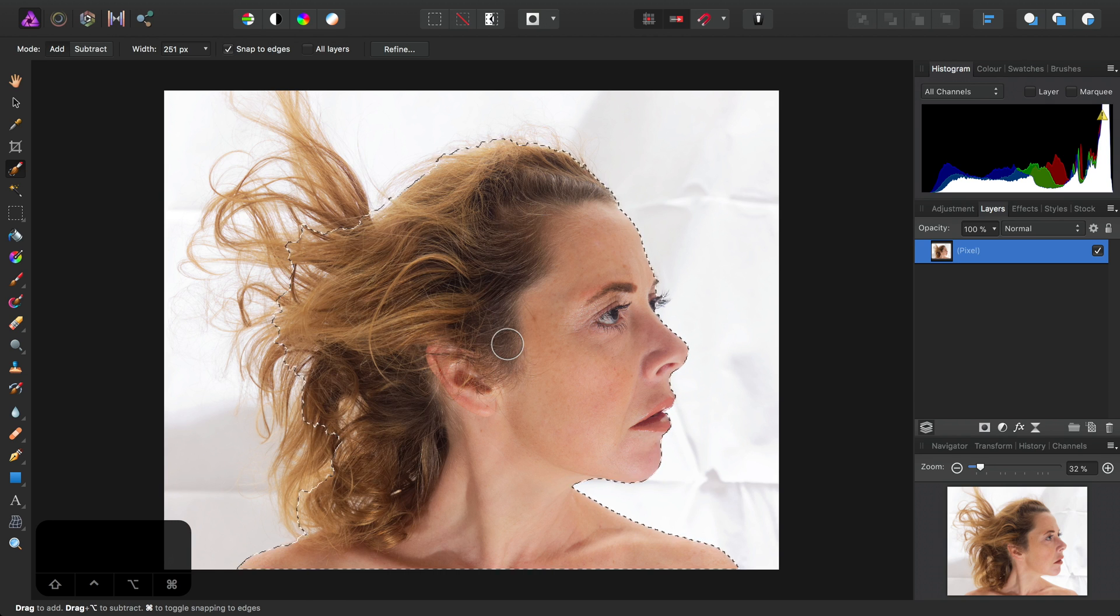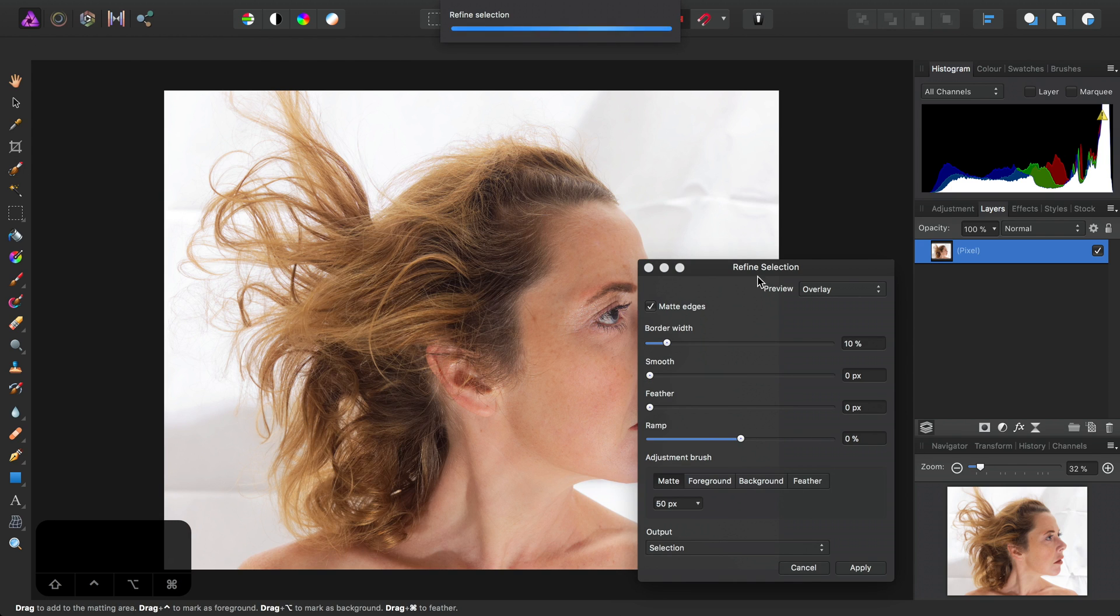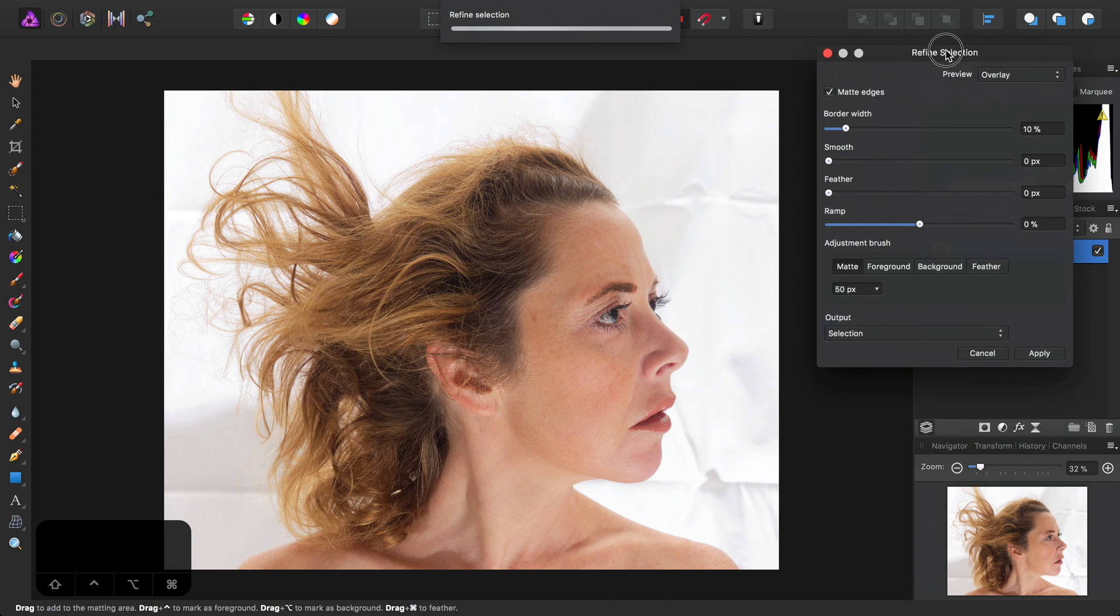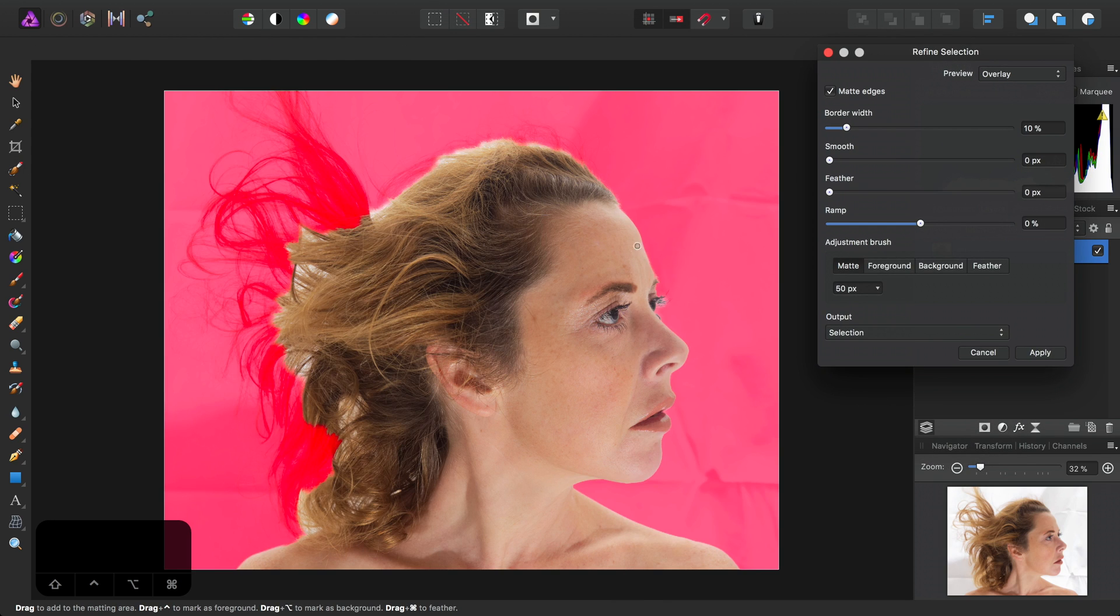I've got a selection I've created here. I'm just going to jump into Selection Refinement and increase the brush width.